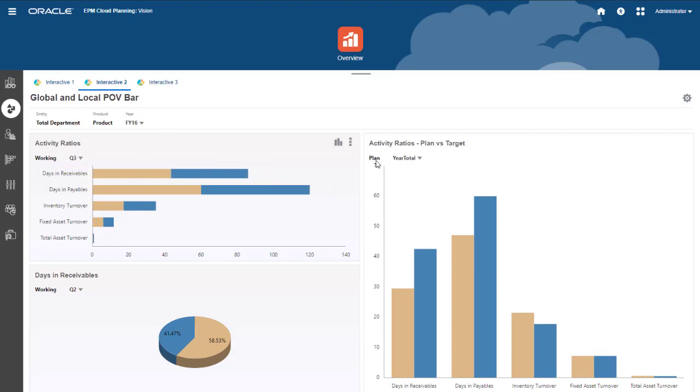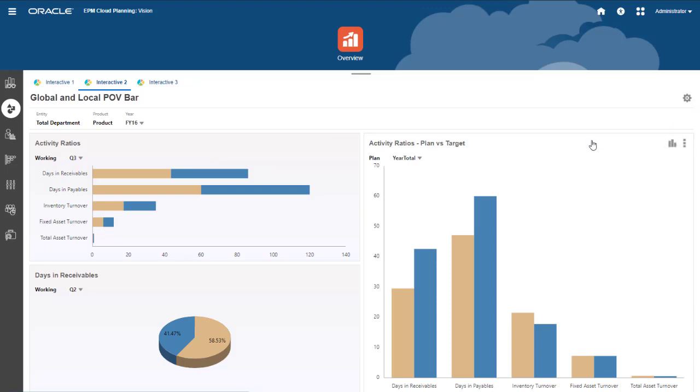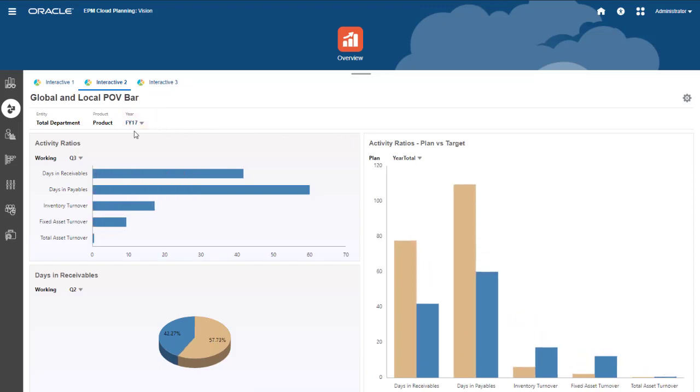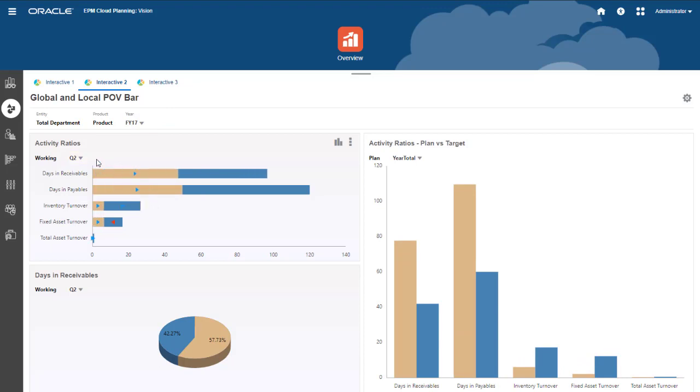If you don't want to auto-apply changes, you can deselect Auto-apply for the POV bar in the Dashboard Actions menu. Now when you change the POV, Apply and Reset buttons are displayed to manually apply or clear your change.